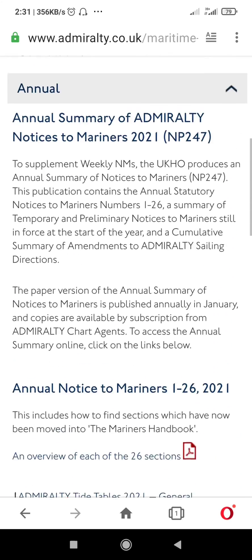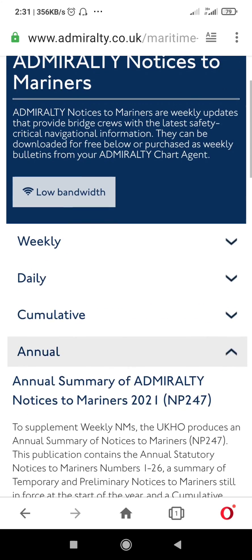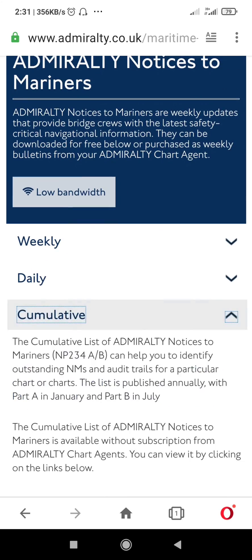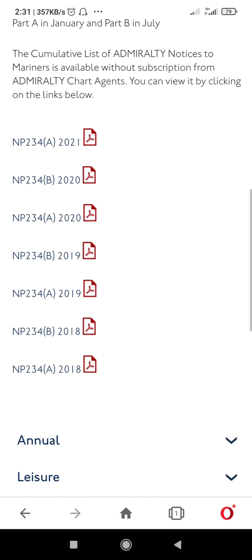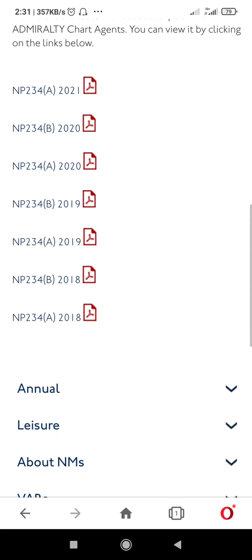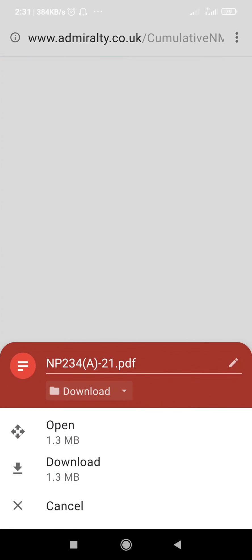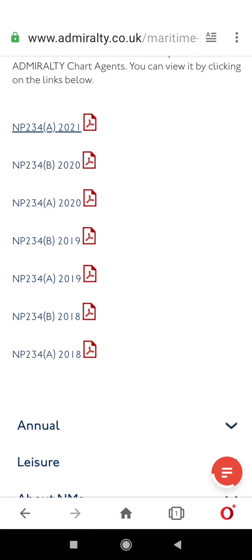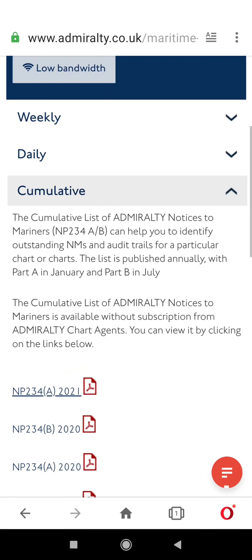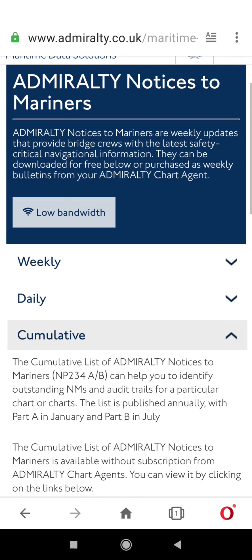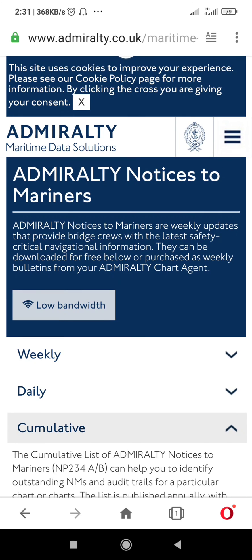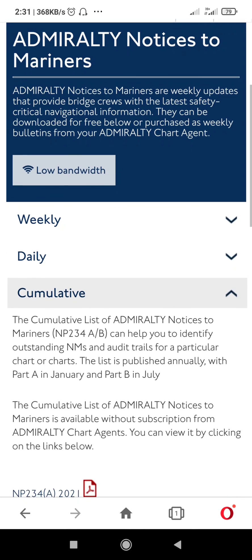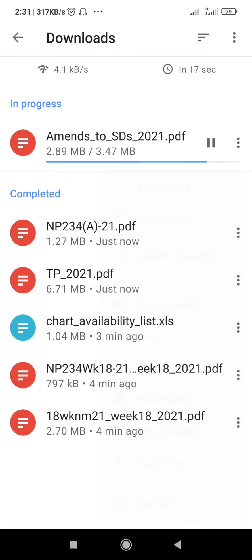I will also be downloading the cumulative notice to mariners for the year 2021. This will have the list of all charts and publications and the notices to mariners that were effective till January 2021.